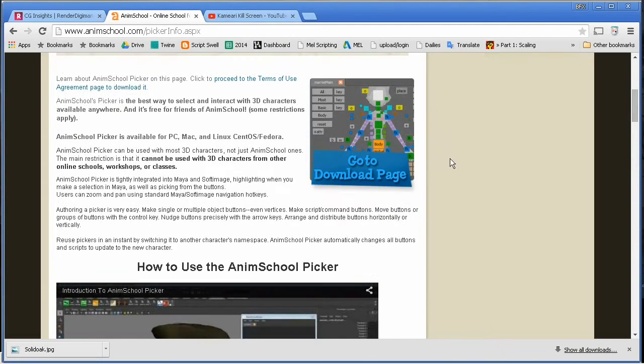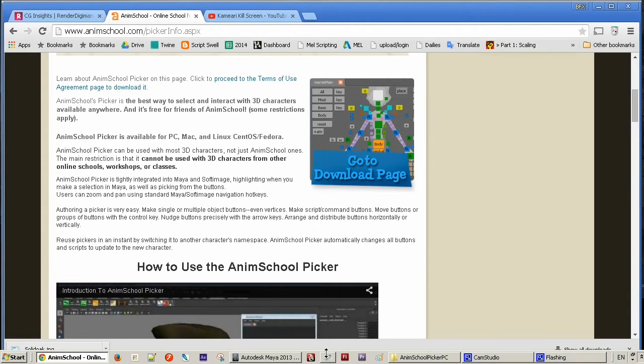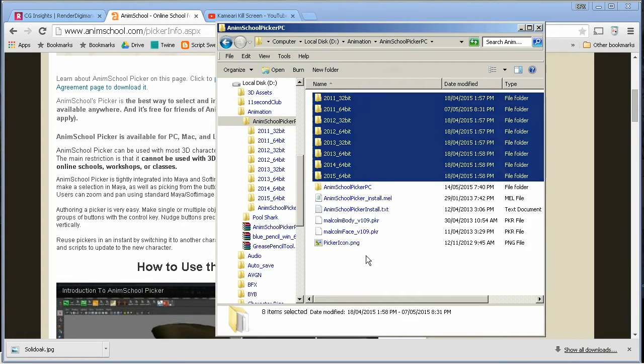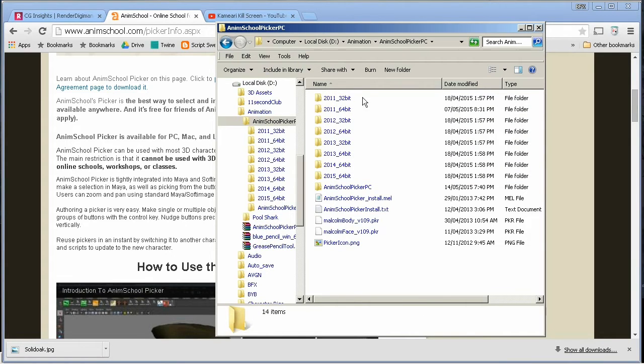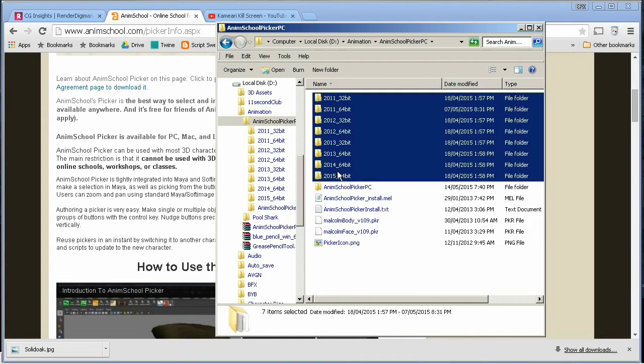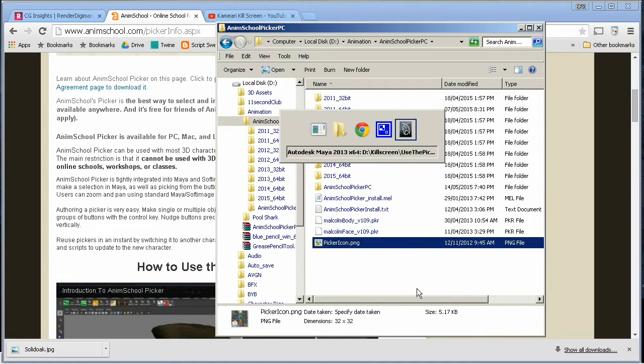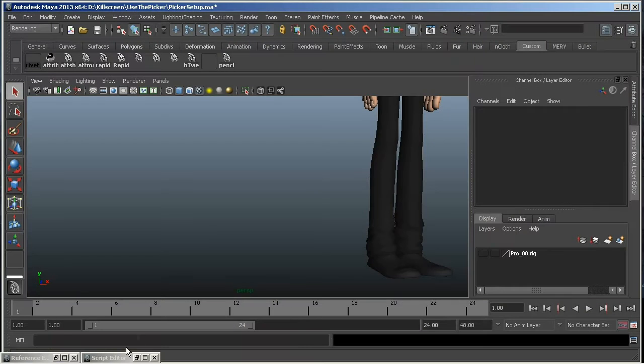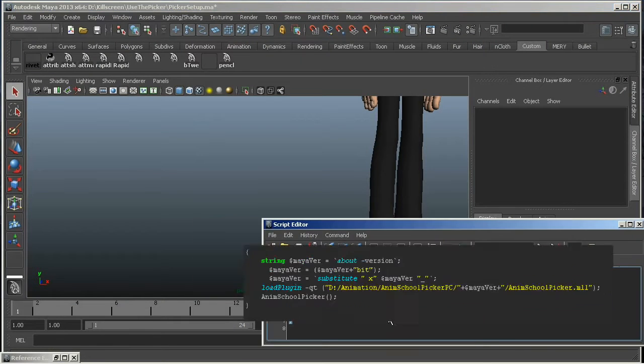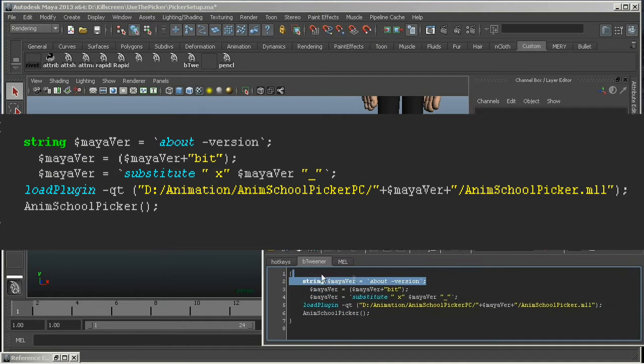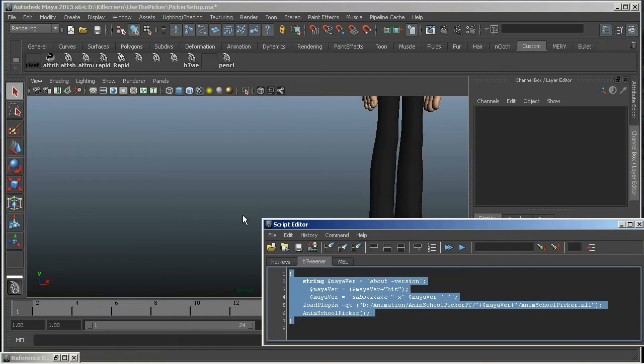But here's something that may come in handy if you're working with multiple versions of Maya. Like, if you're working in a studio that uses many different versions, or if you've got a lot of different versions of Maya working at home. The picker comes with many different cuts of the plugin based on what version of Maya you're using. So it helps to put all of the versions into one folder and then use this little script to call the plugin based on the active version of Maya. So let's do that right now.